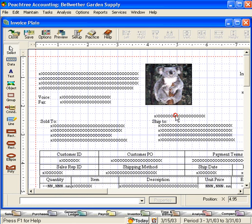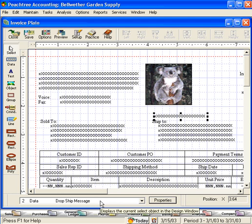Let's see what this field is. Drop ship message. If this is a drop shipment, Peachtree will place that message here for us. We want to leave that alone.